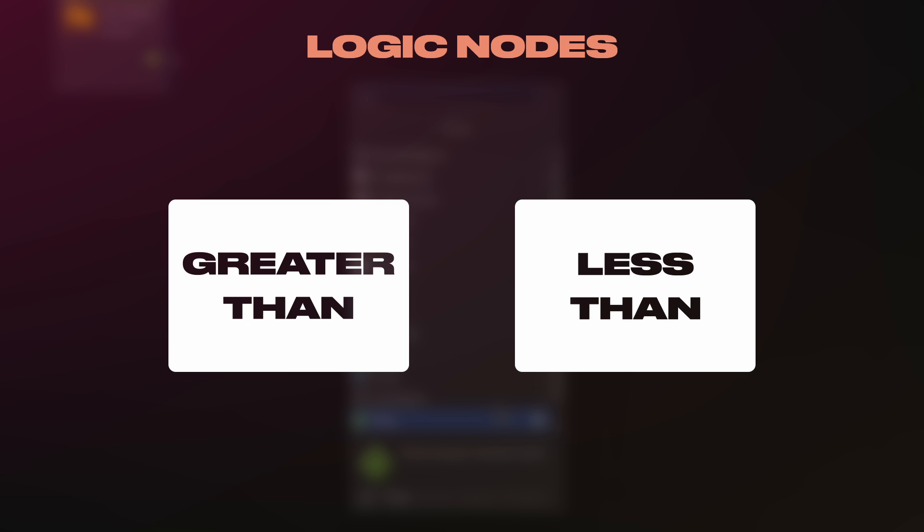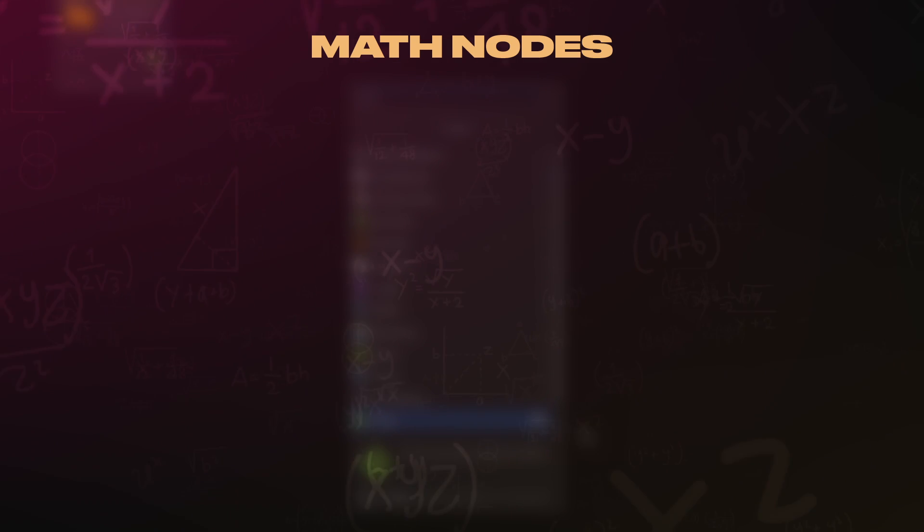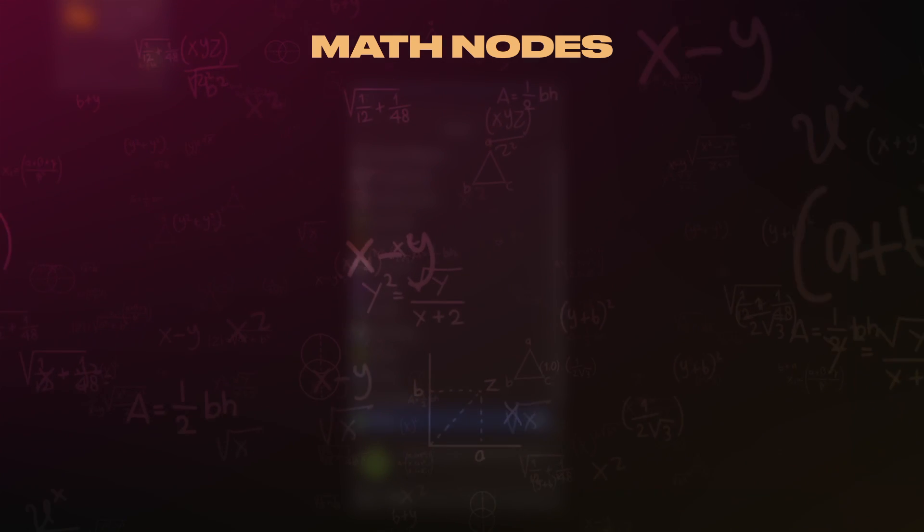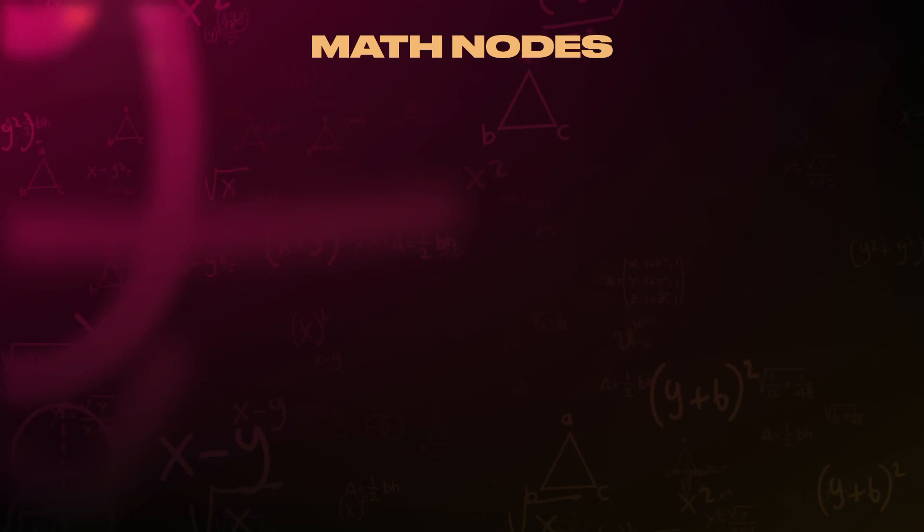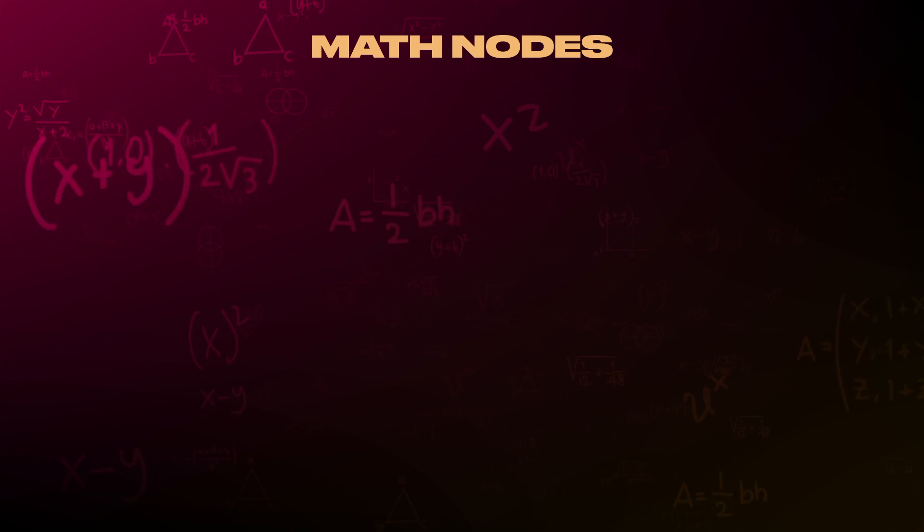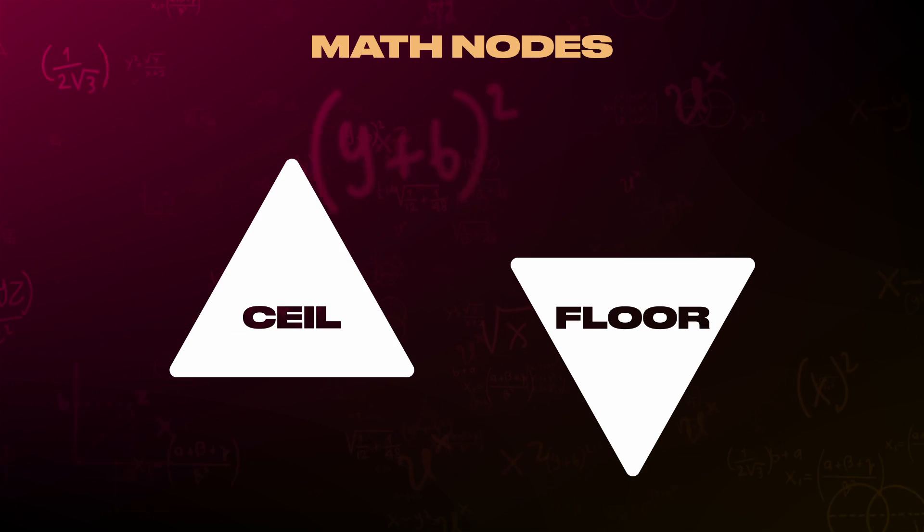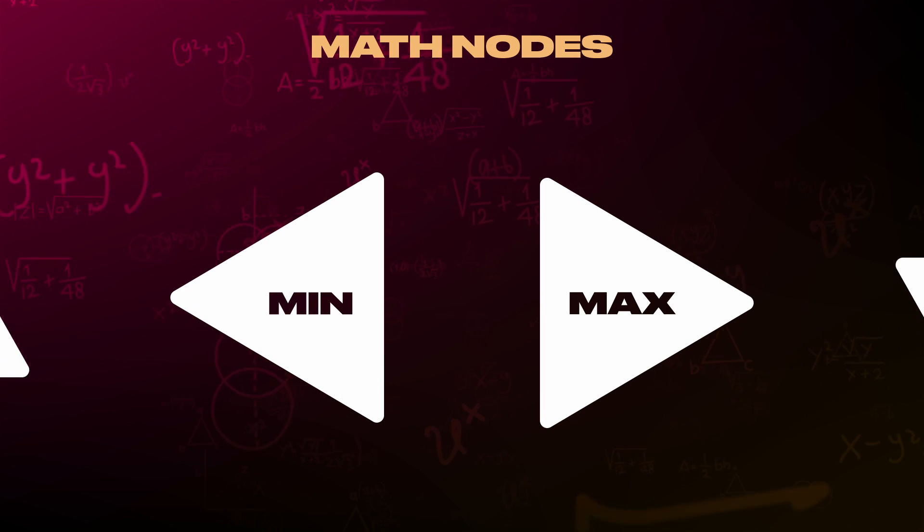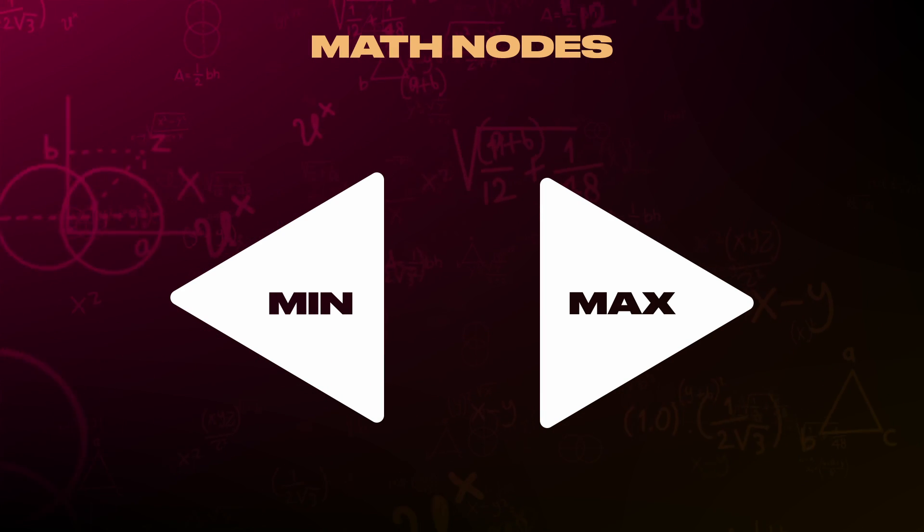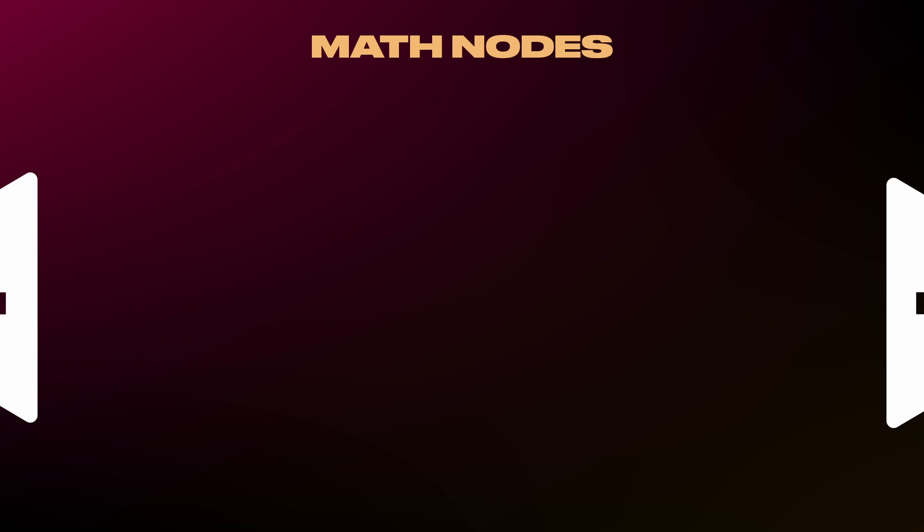Logic nodes are simple and are usually used alongside control nodes as conditionals, such as the greater than and less than logic nodes. Math is for mathematical functions. Whenever you need to modify or generate values for conditionals or variables. For example, ceiling and floor are used for rounding values up and down respectively, and min and max are used for selecting the smallest or largest value from a list of two or more values.